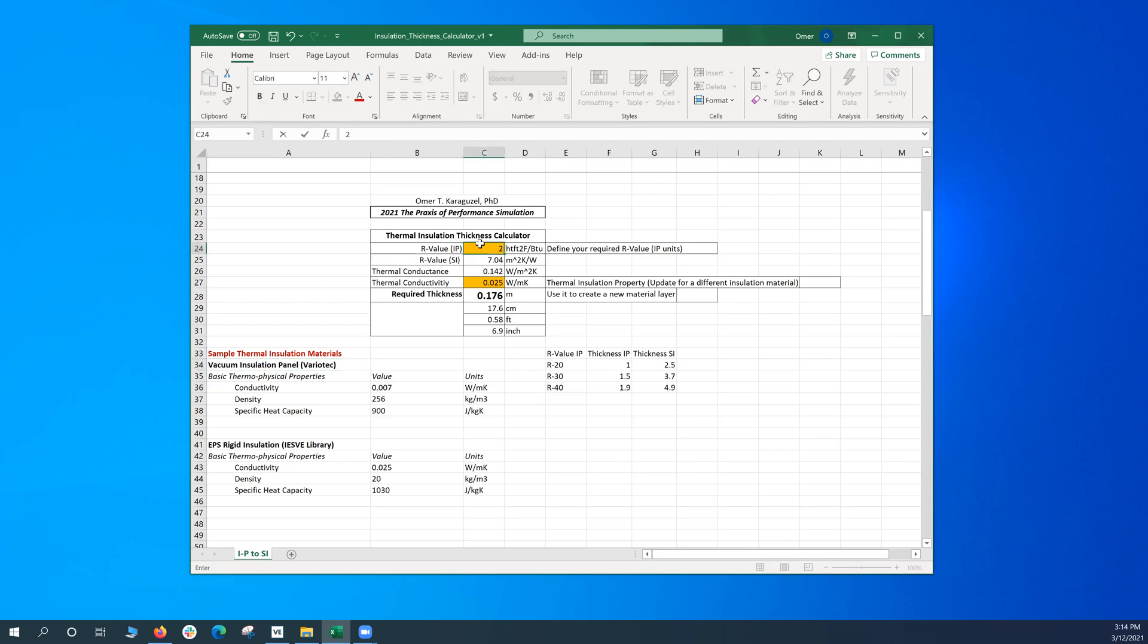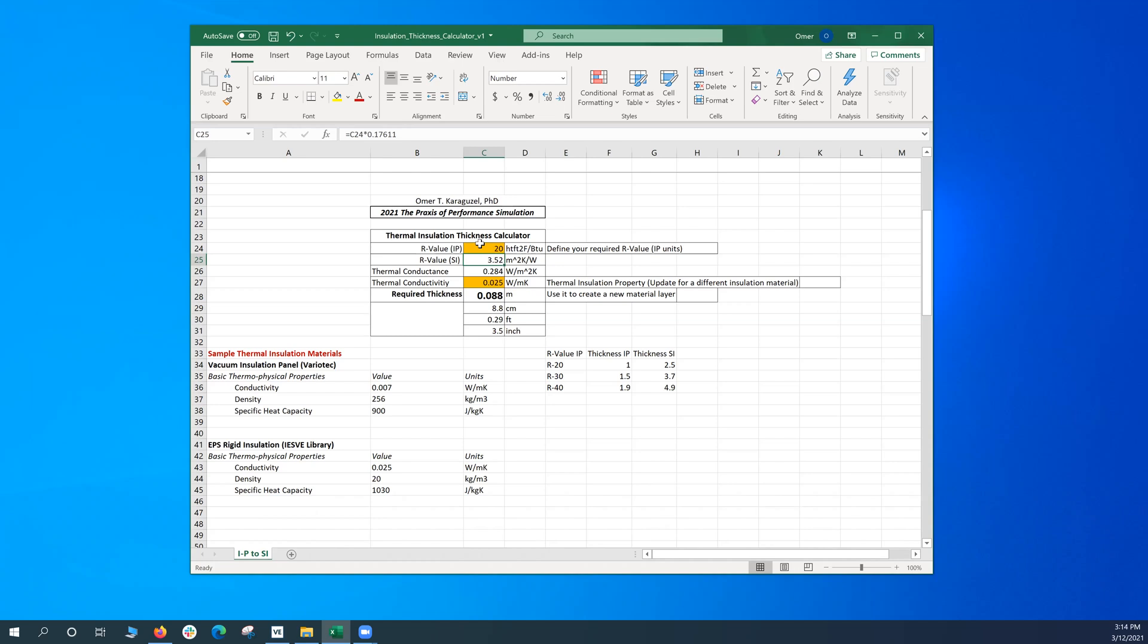R20, you get 8.8 centimeters. R30, 13.2 centimeters. Again, it will go on and on as much as you try.